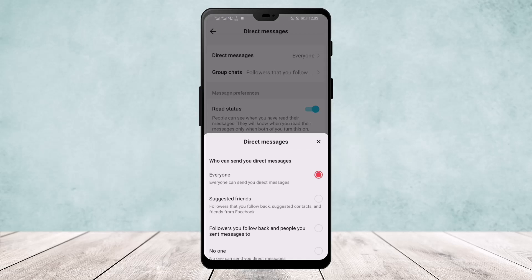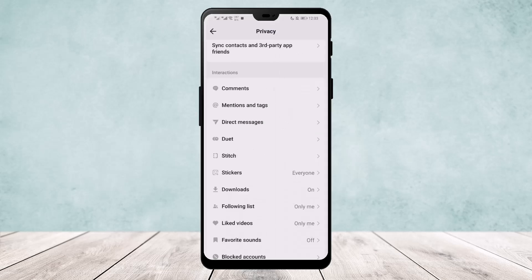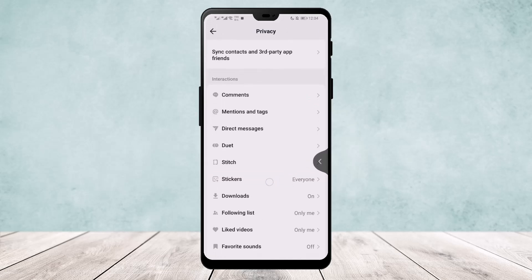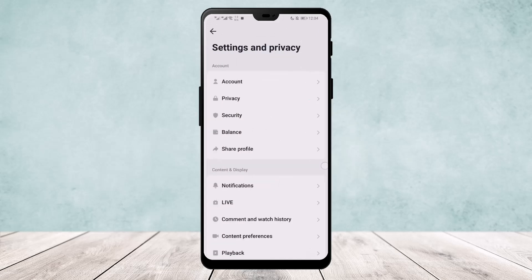If you keep it to suggested friends, followers you follow back, or suggested contacts, you'll be able to text them and they'll be able to text you. You can also set it to followers that only you follow back. Make sure it's not set to No One. If the problem still persists, it might be due to your age.